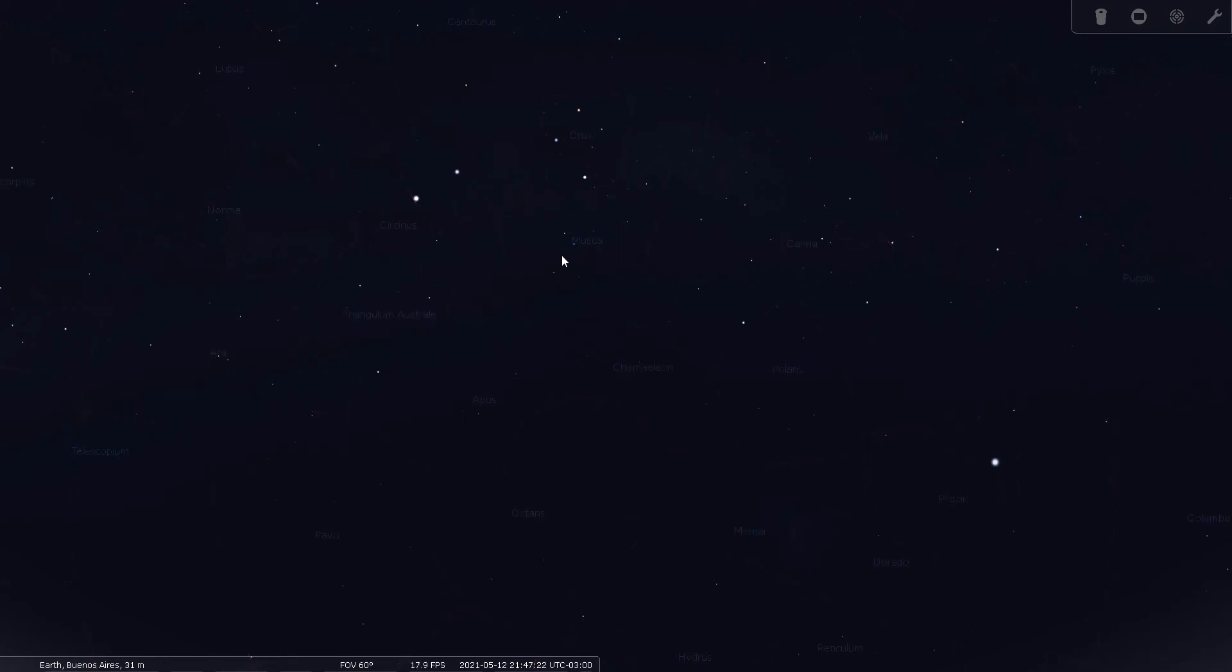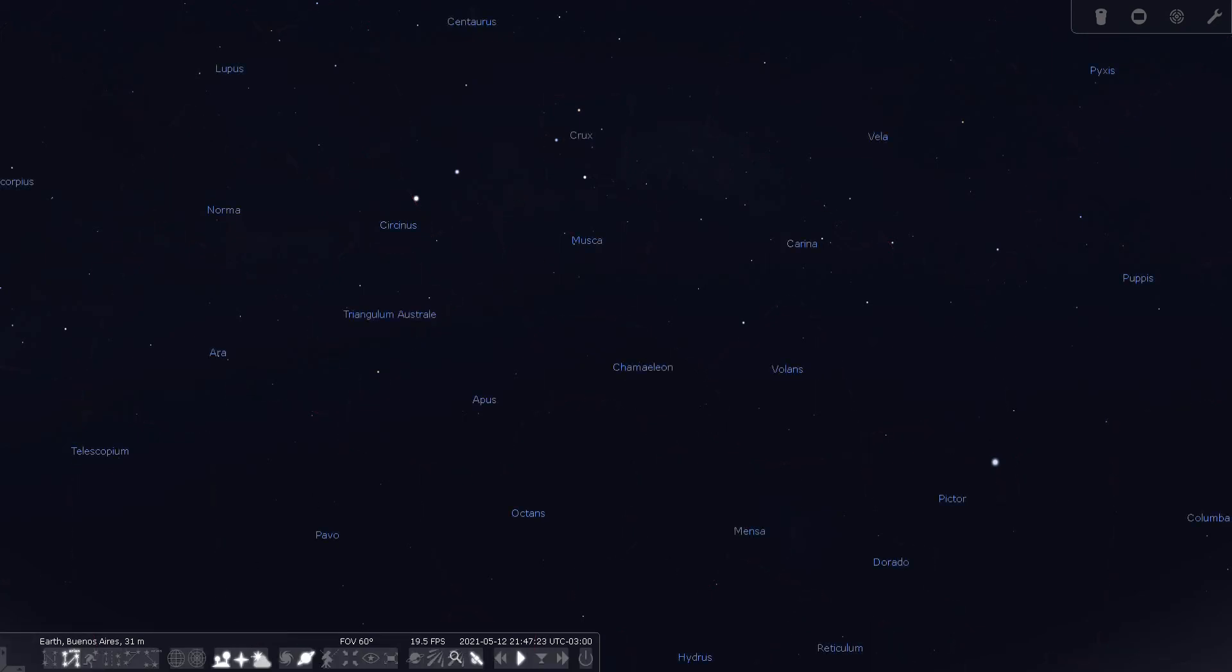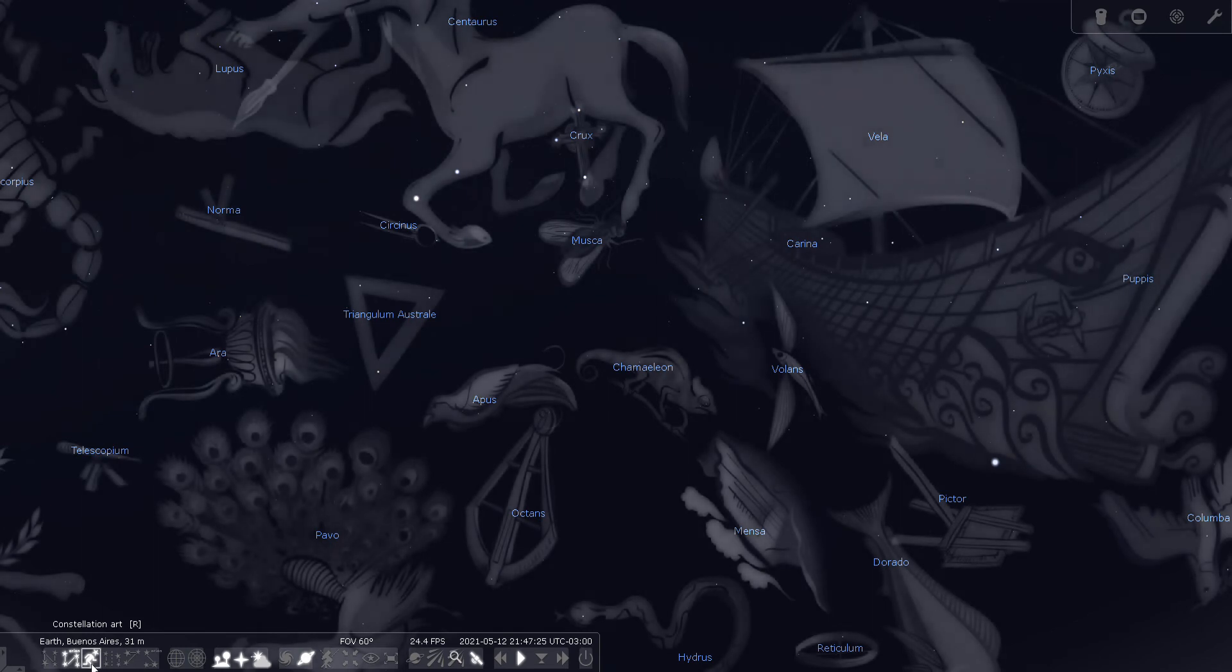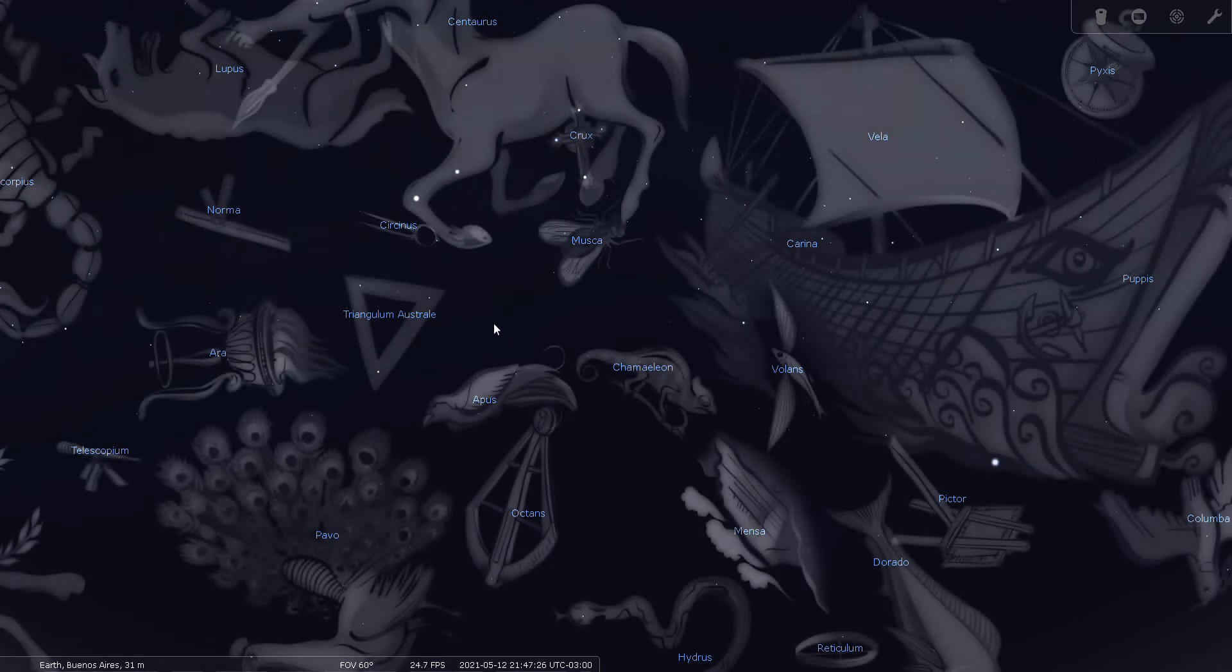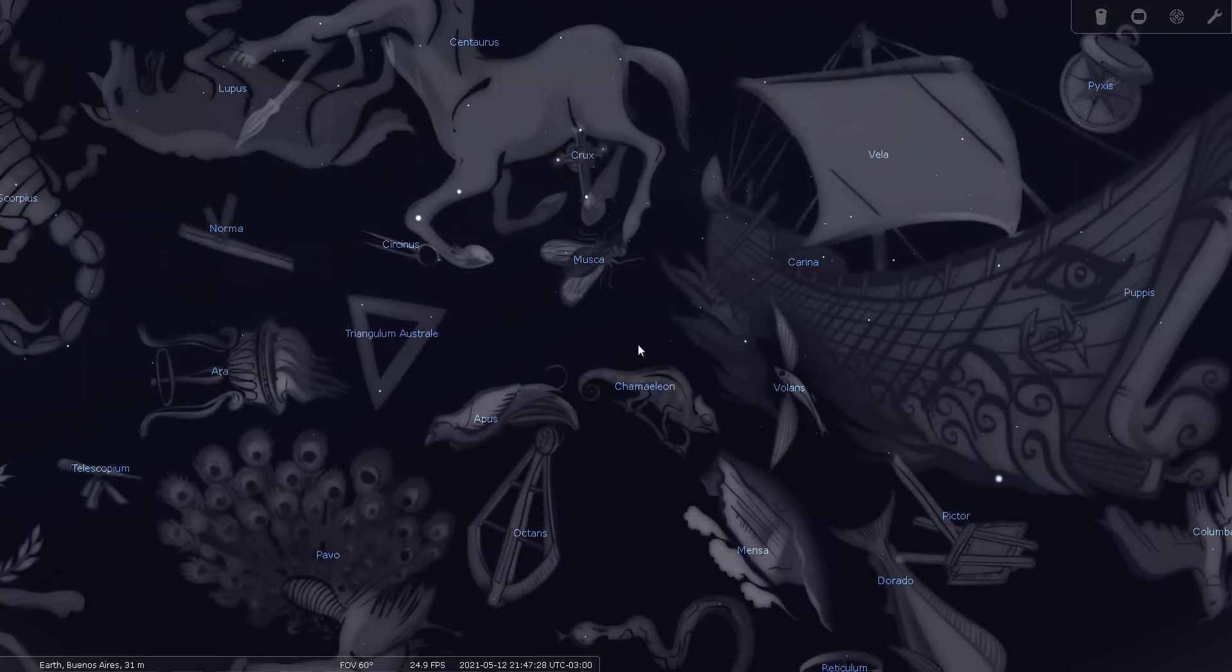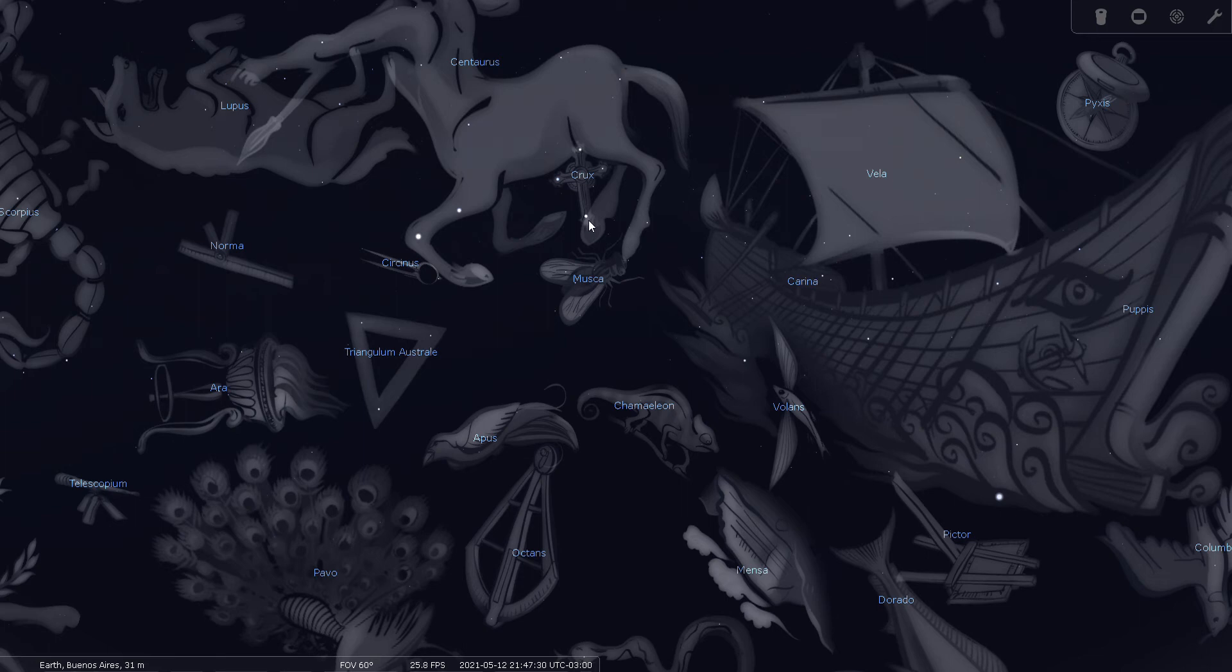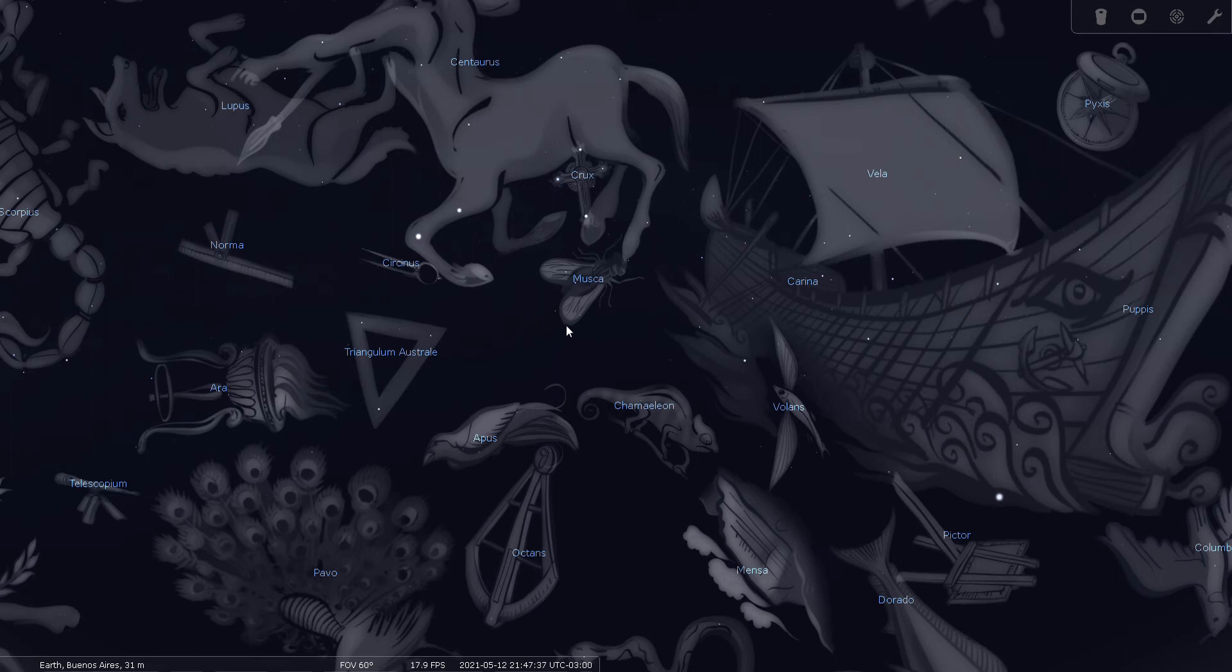So let's look at the mythical figures. You can see there's a lot going on in this part of the sky. Here's the cross here, here's Crux, and just below it here you'll see that a fly is indeed depicted in the night sky as Musca.